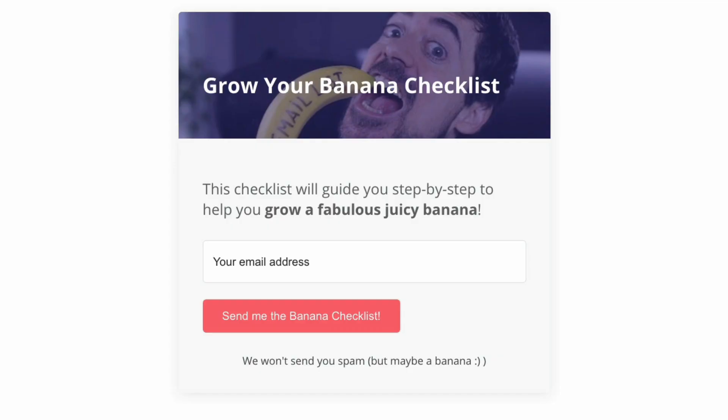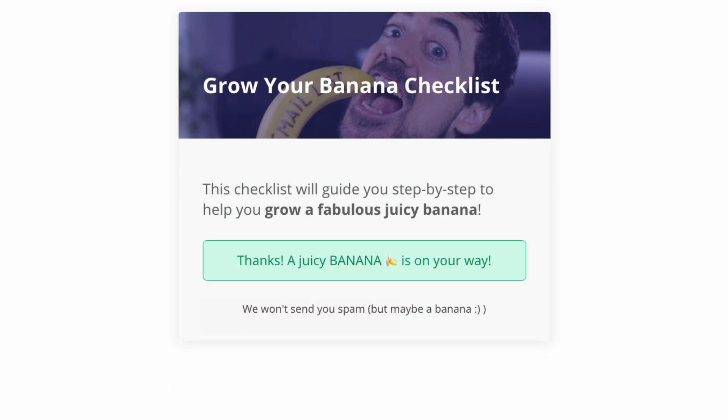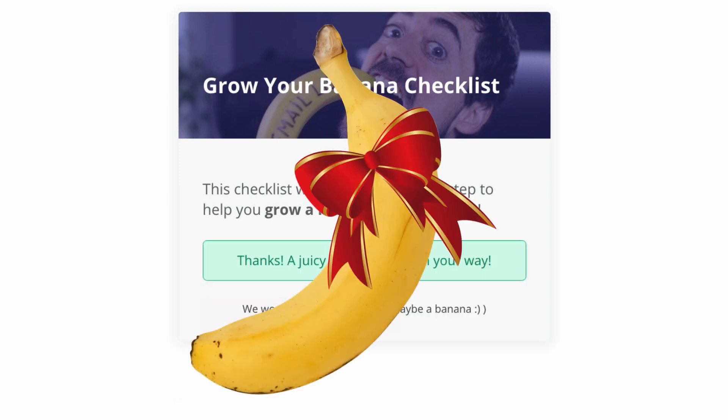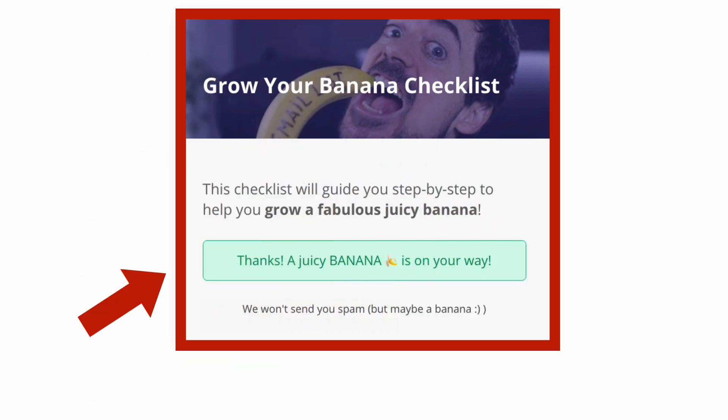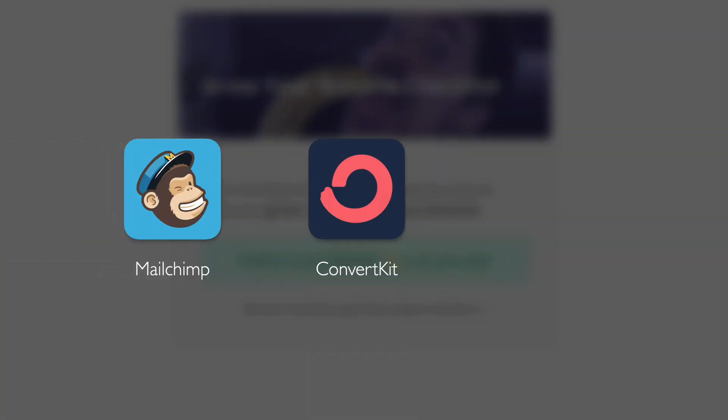Create a form to collect email addresses and deliver the gift you promised in Step 1. To create the email form, you'll need to use an email marketing tool like MailChimp, ConvertKit, or ActiveCampaign.